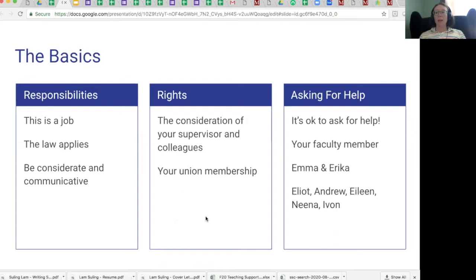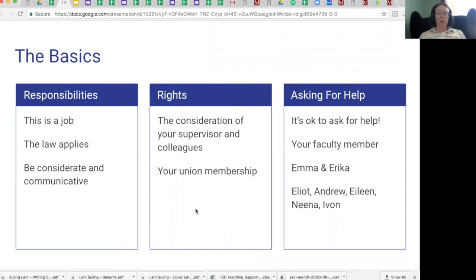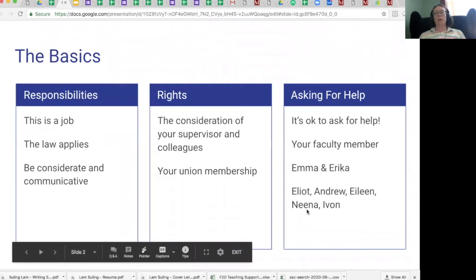It's okay to ask for help no matter which position you have right now, whether that's a TA or an RA. You can always ask your faculty member for help. If that doesn't feel right or that relationship is going poorly, you can ask me or Erica Dawson Head. You can also ask Elliot, the outgoing graduate program director; Andrew McGregor, the incoming graduate program director; Eileen; or Nina and Yvonne, the instructors for 890T, who are always happy to help you.